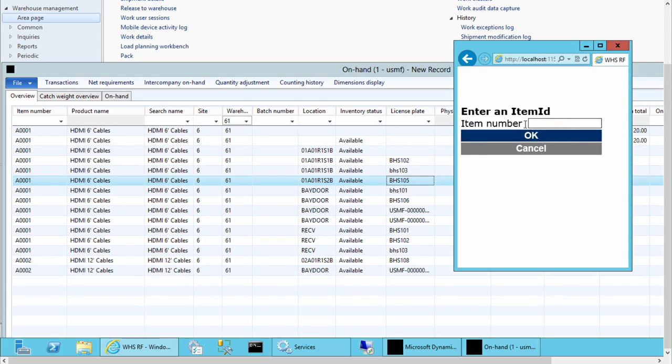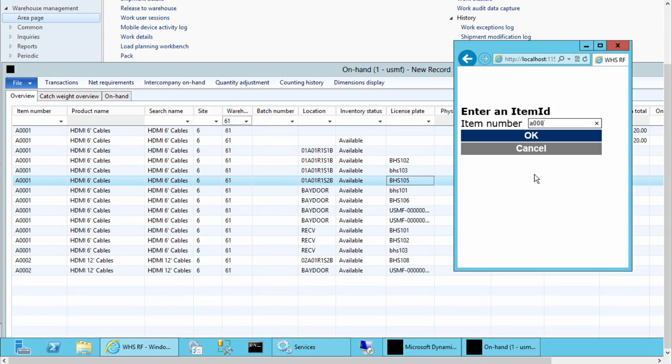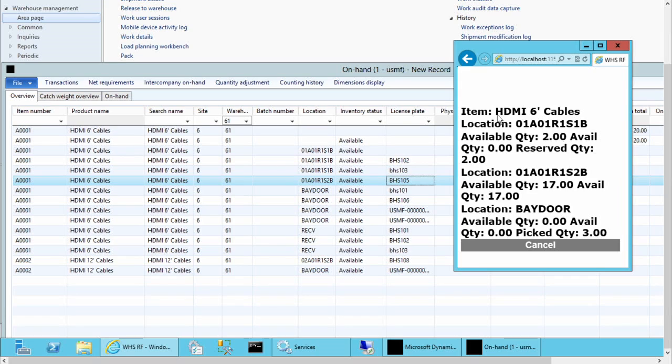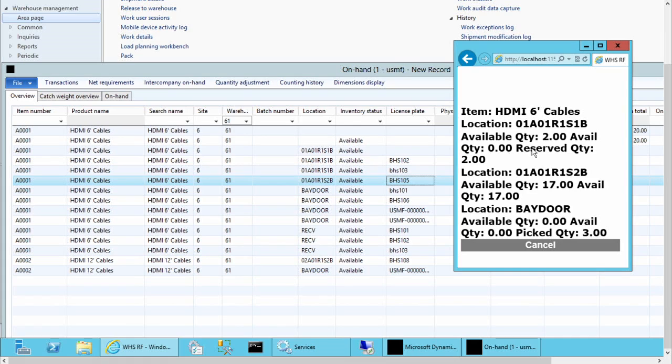Item Inquiry is what we're going to show you first. I'm going to use A001. You'll see that it's showing you the multiple locations that it can be found in, the available quantities, and the reserved quantities within that location.